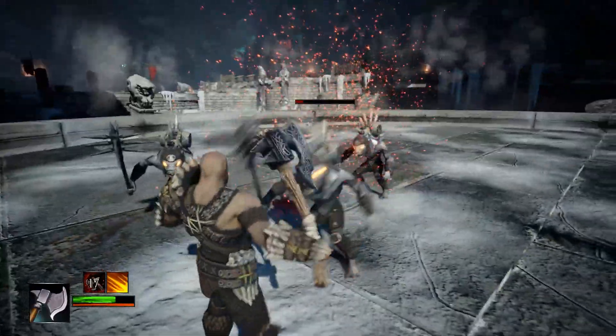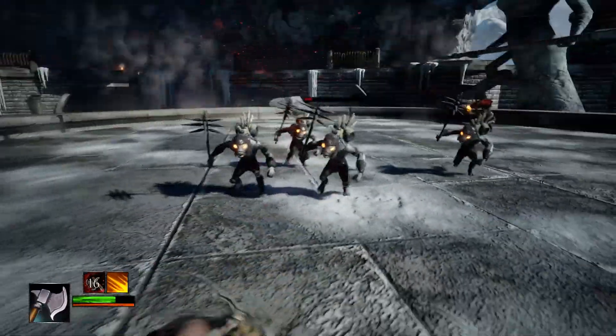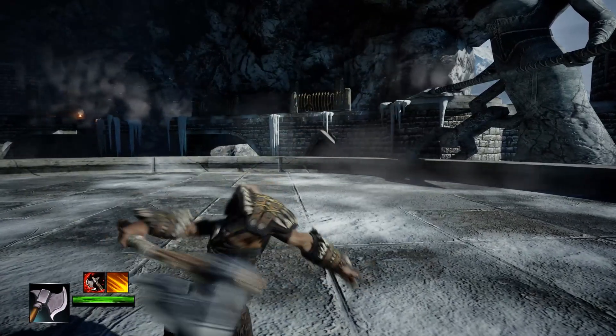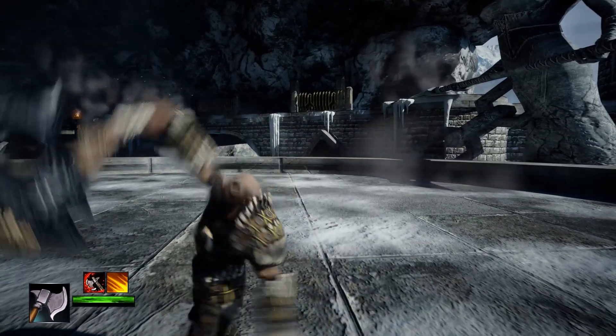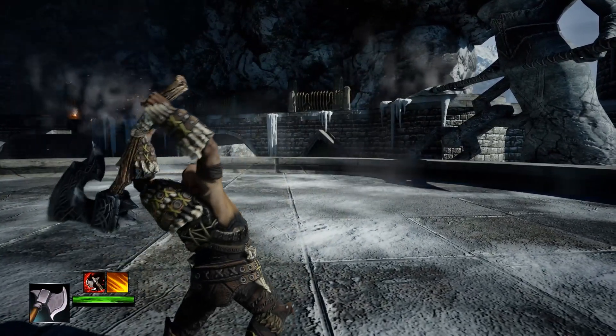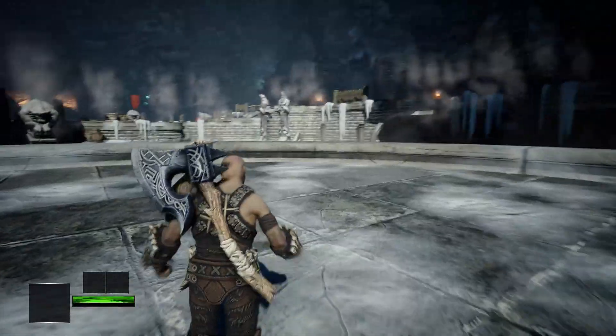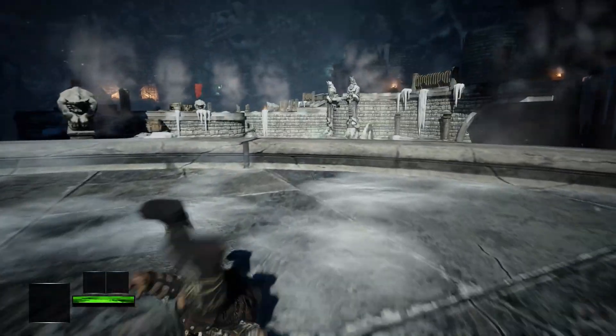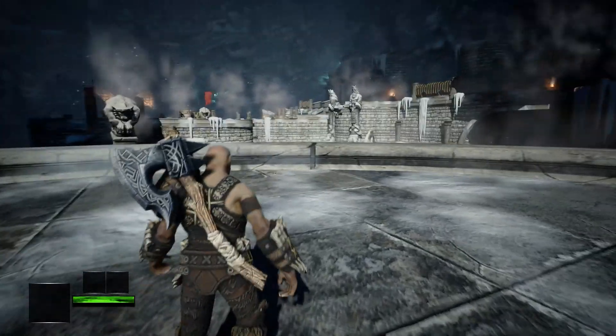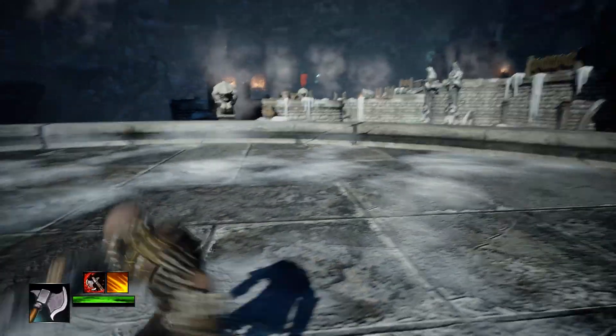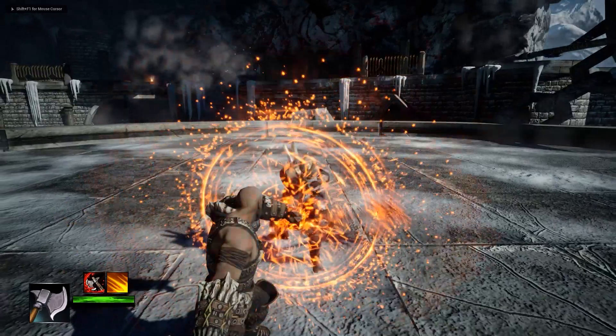You will learn how to create a combo system with light and heavy attacks, directional rolling, and blocking.